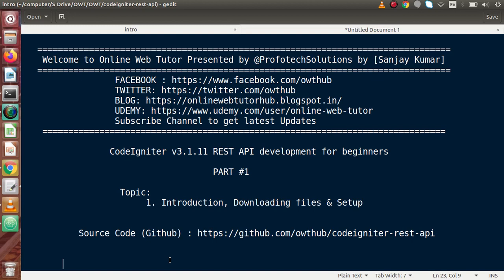Hello guys, welcome to Online Web Tutor presented by Proof of Text Sessions team. I am Sanjay. We are learning CodeIgniter version 3.1.11 REST API development for beginners. This is Part 1. Inside this video session we will discuss about introduction, downloading files, and setup. From this video session we are going to create a new playlist over CodeIgniter series called REST API development. In our previous video sessions on PHP development we had seen the basic concept of developing a REST API.